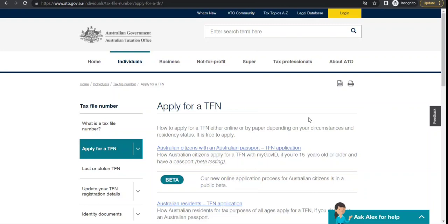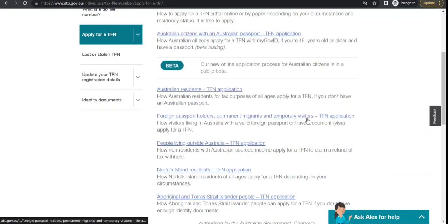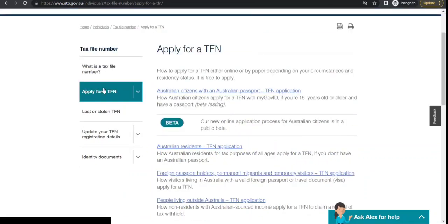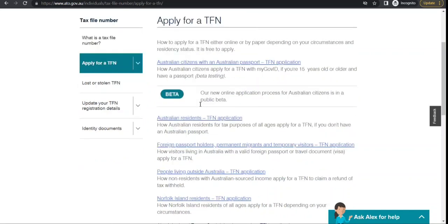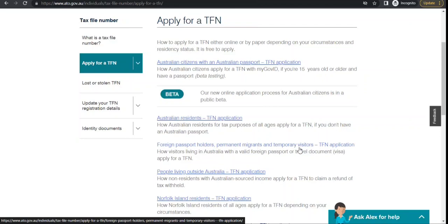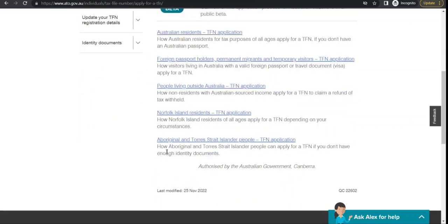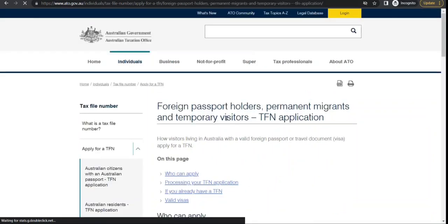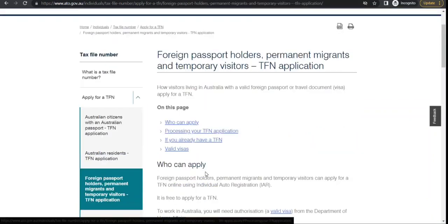Like you have a SIN number in Canada, in Australia you get a TFN — Tax File Number. To apply, I have opened the official site of the Australian Taxation Office, ATO. If you go to 'Apply for a TFN', multiple options are there: Australian citizens with an Australian passport, Australian residents, foreign passport holders, permanent migrants, and temporary visitors. You need to select the link that you fall in.